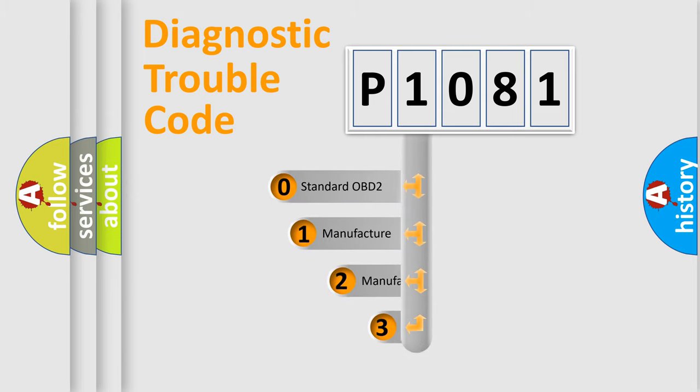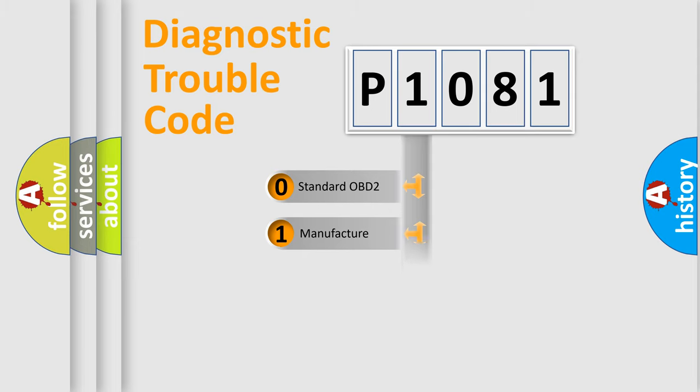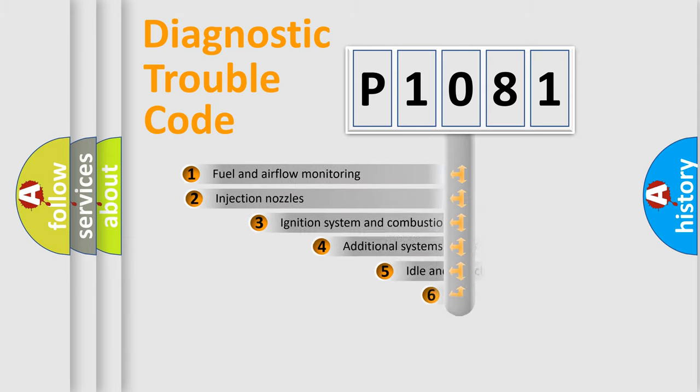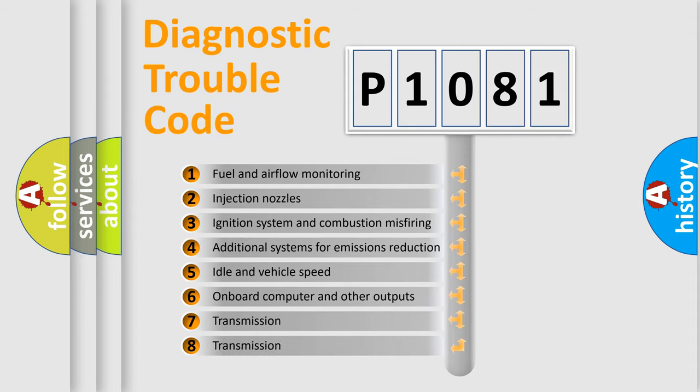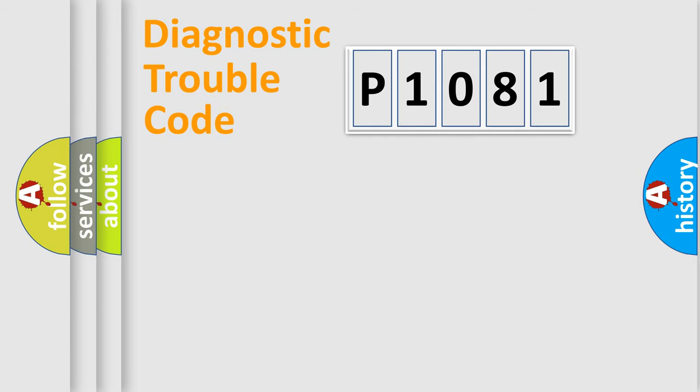If the second character is expressed as zero, it is a standardized error. In the case of numbers 1, 2, or 3, it is a manufacturer-specific error. The third character specifies a subset of errors. The distribution shown is valid only for the standardized DTC code.